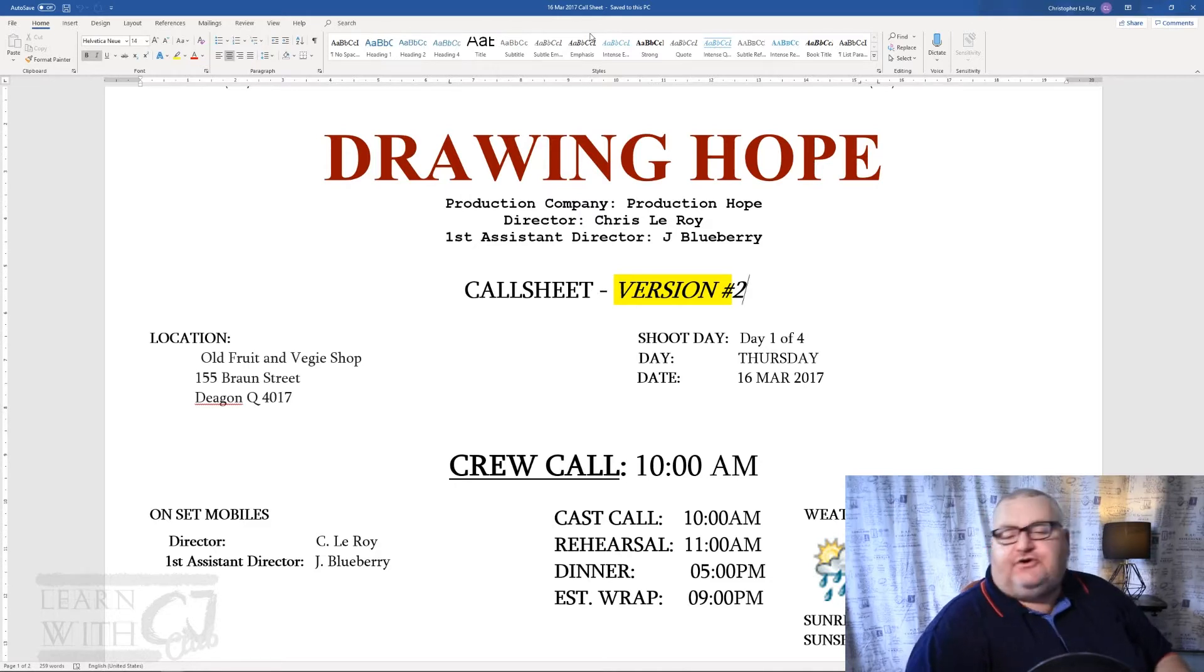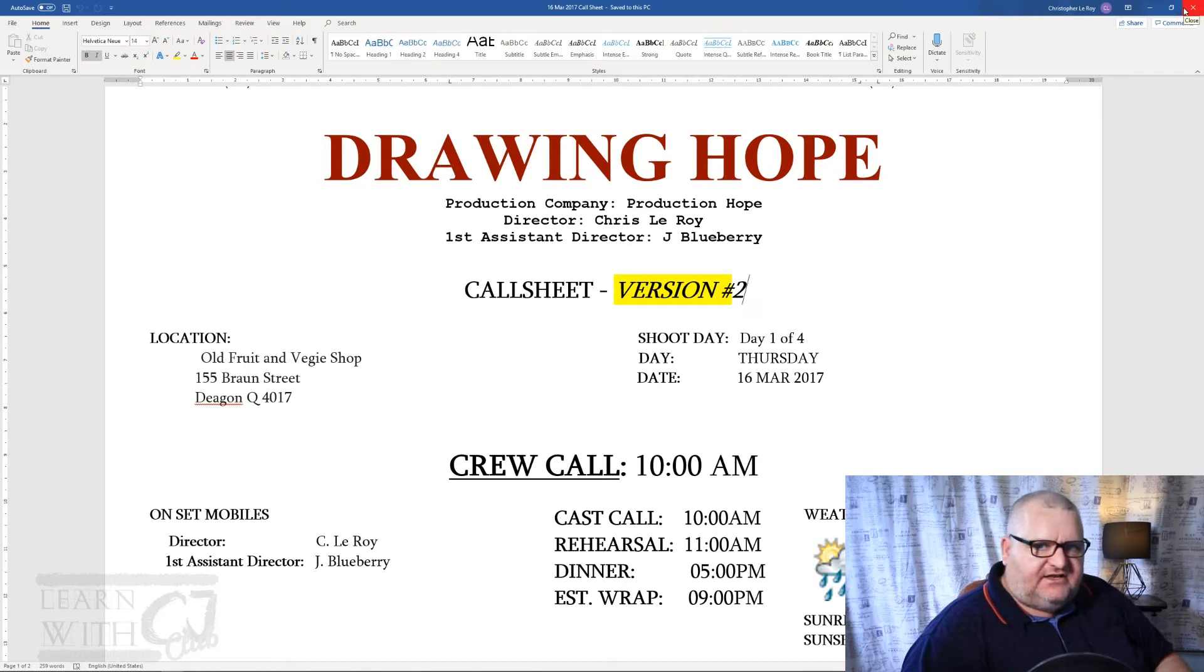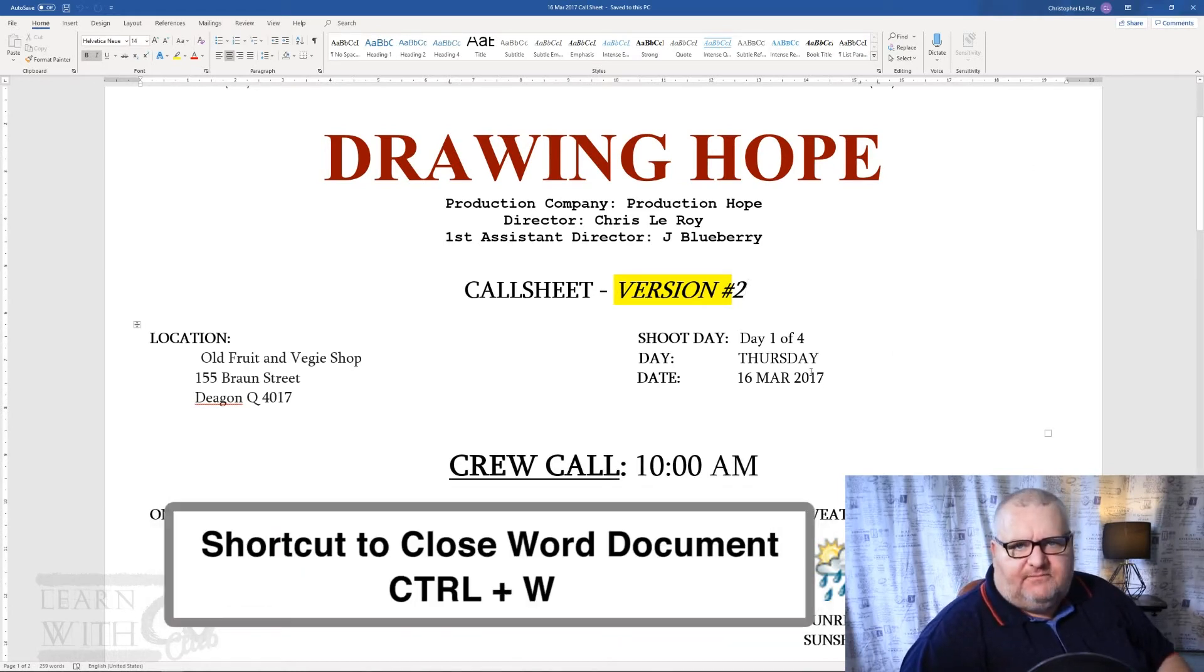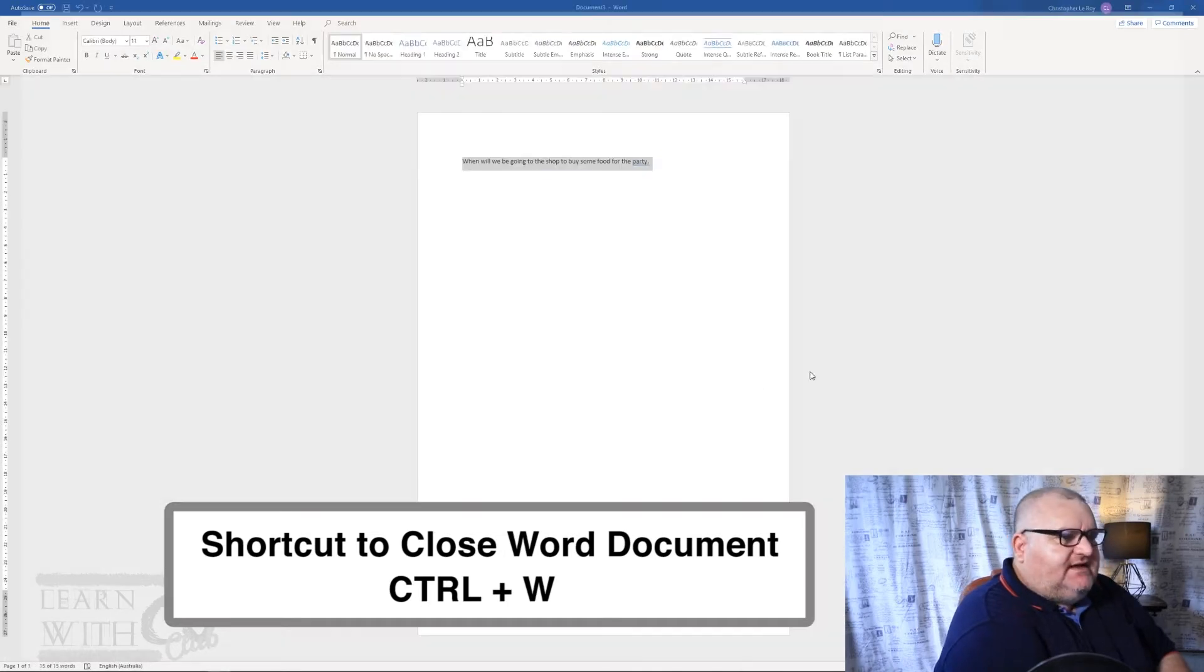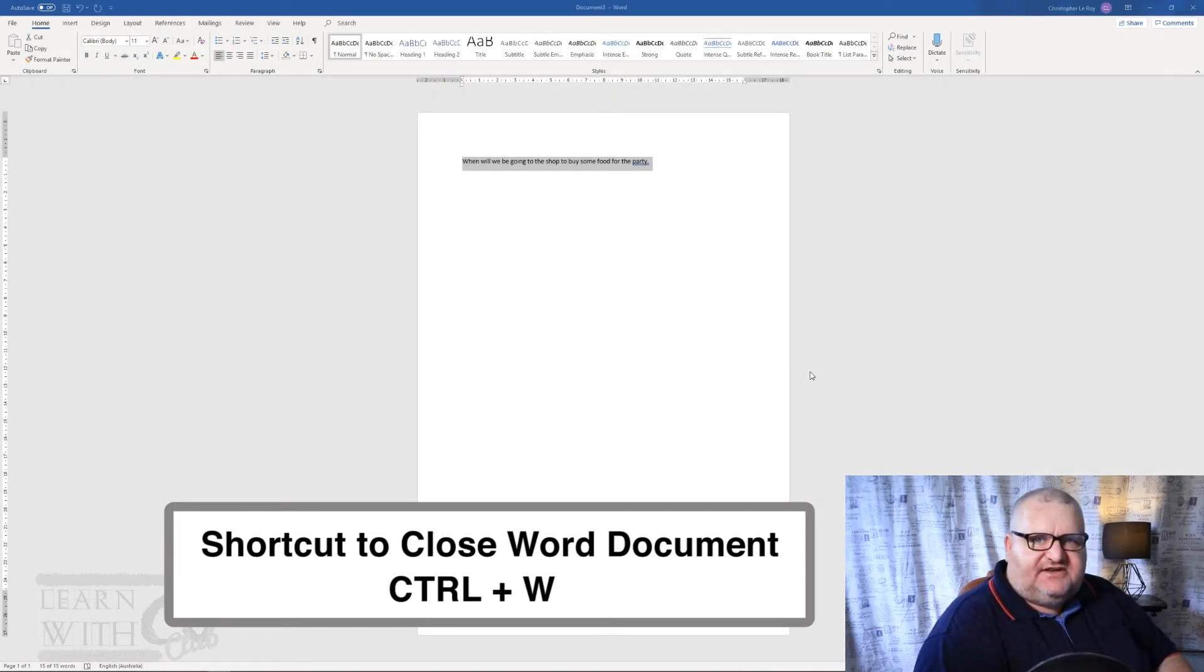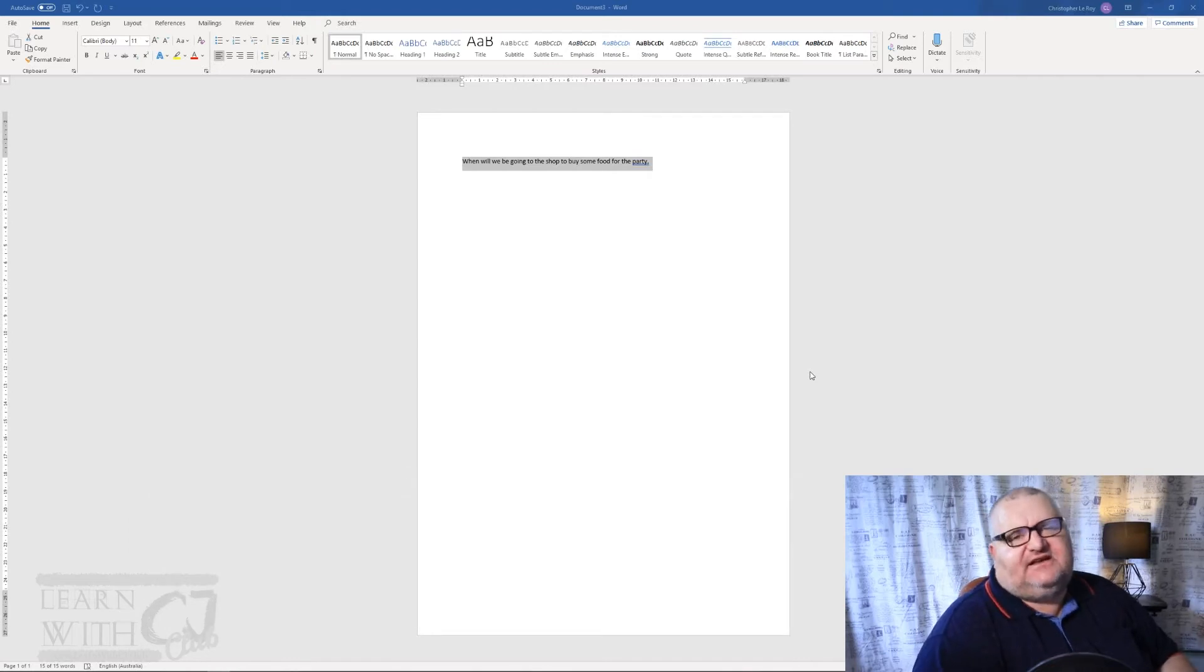So I could have gone to the file menu, I could have gone up here to the title bar and hit close, but that's too much work involving my mouse. So all I do is go Control W and that quickly closes that document and I go back to whatever is underneath it.